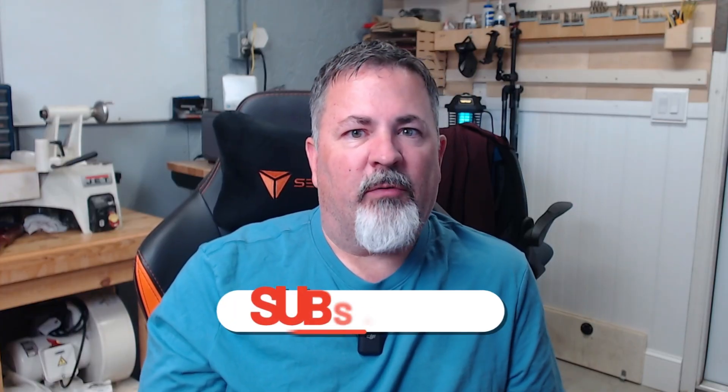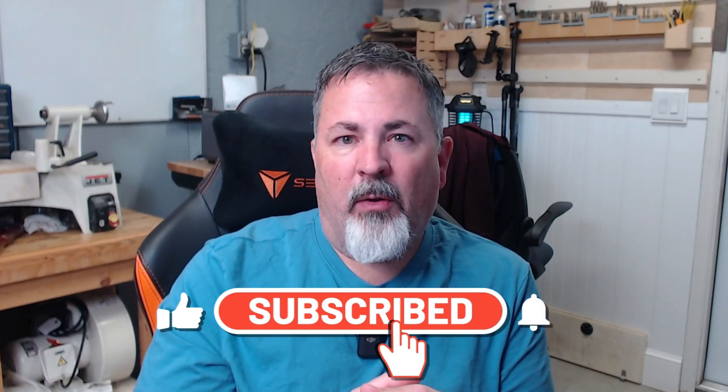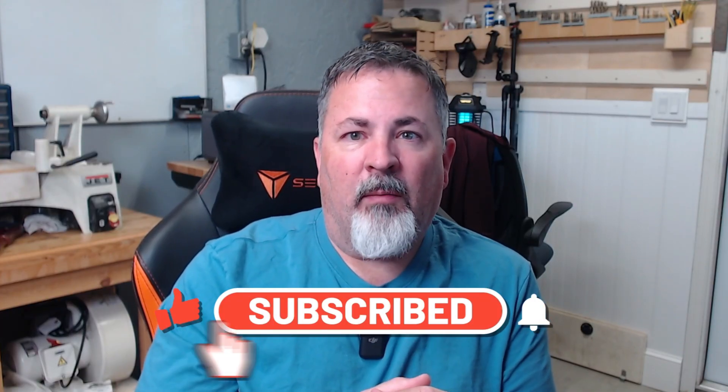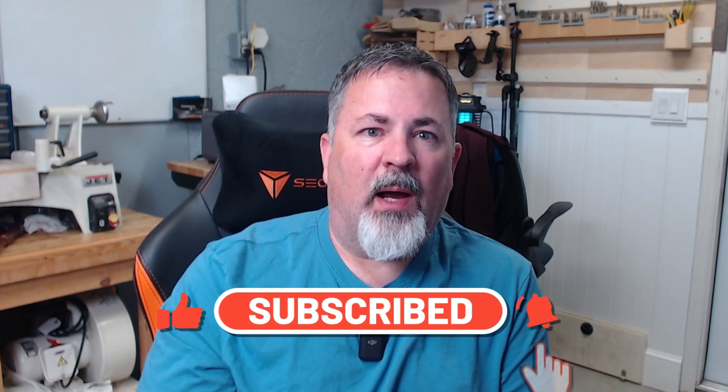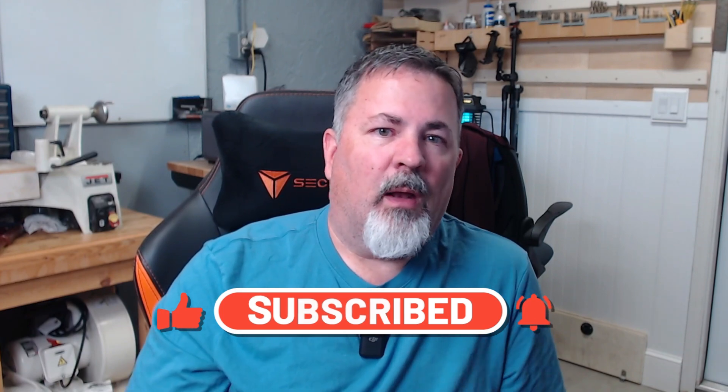Now, if you want to see more AI workflows for makers, or you've got questions about dialing in your settings, let me know below. And if this saved you hours of design frustration, let me know that too. And be sure to subscribe so you don't miss the next video. Now get out there and make something cool.